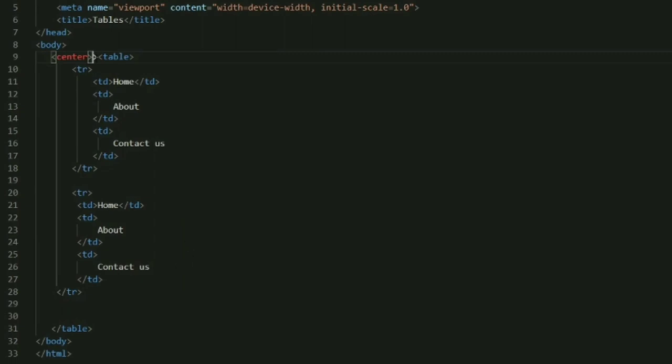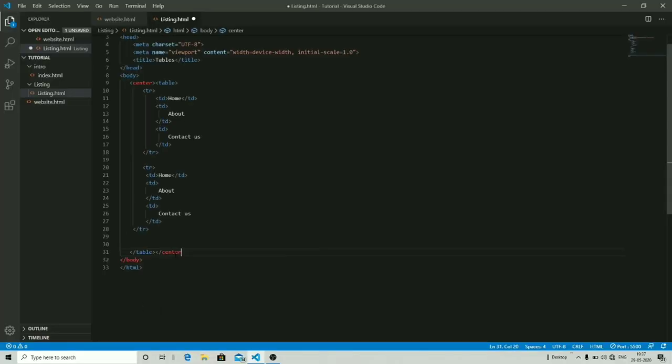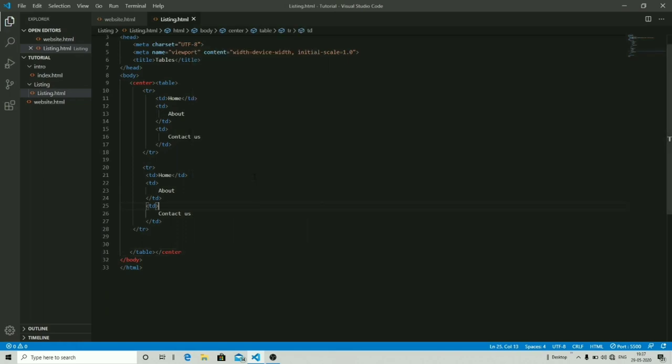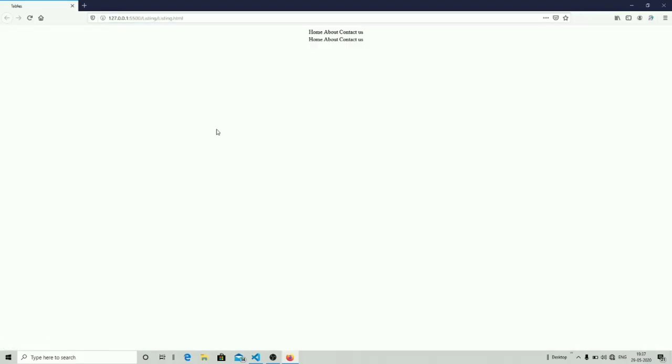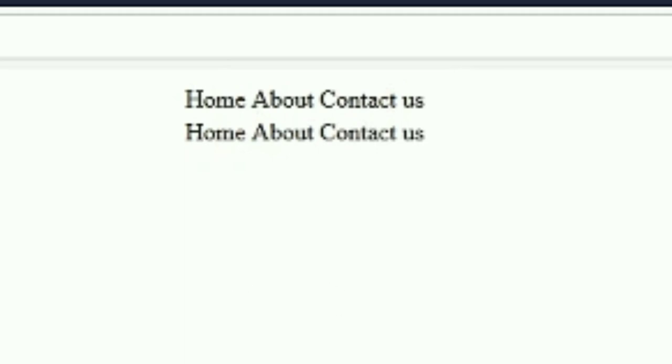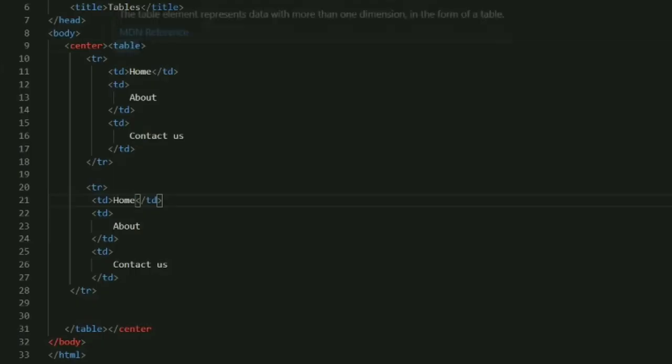Now let's just align the table to the center of your web page. By using the center tag you can align your table into the center of your web page. Let's see what our output is. As you can see our data is now in center consisting of two rows.